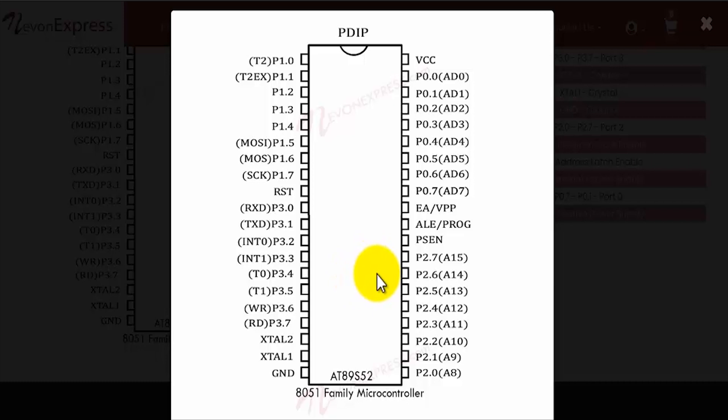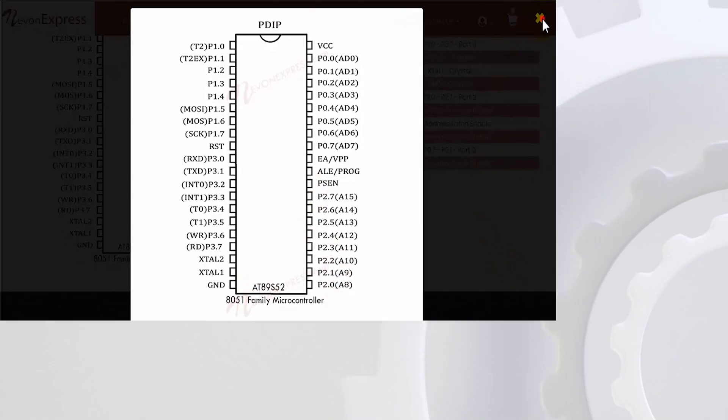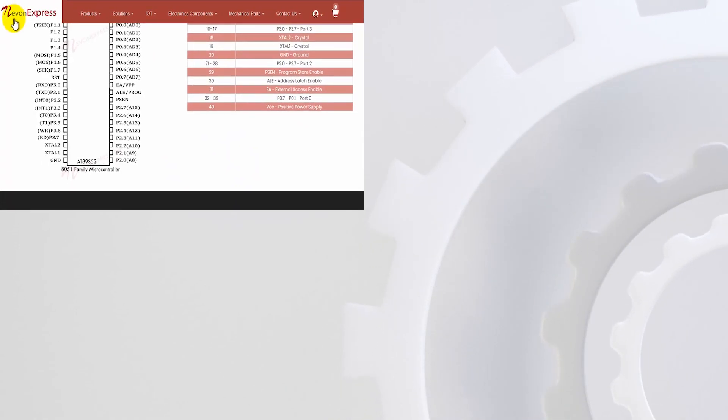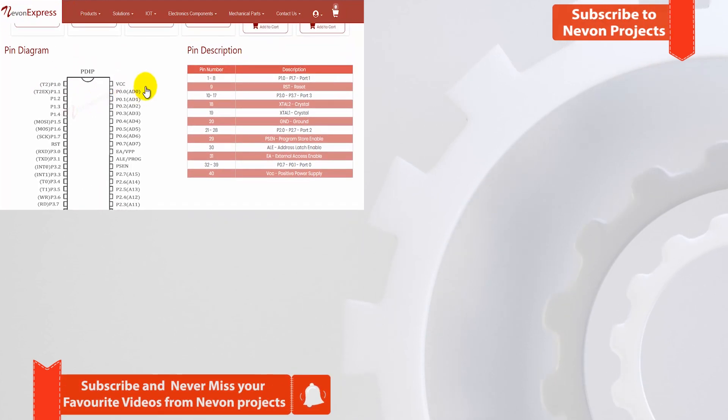So this takes care of the pin description of 8051. When you want to refer to the pin details of AT89S52 microcontroller, you can simply visit this website nevonexpress.com, and you can have the details of the pin diagram as well as the pin description over here.